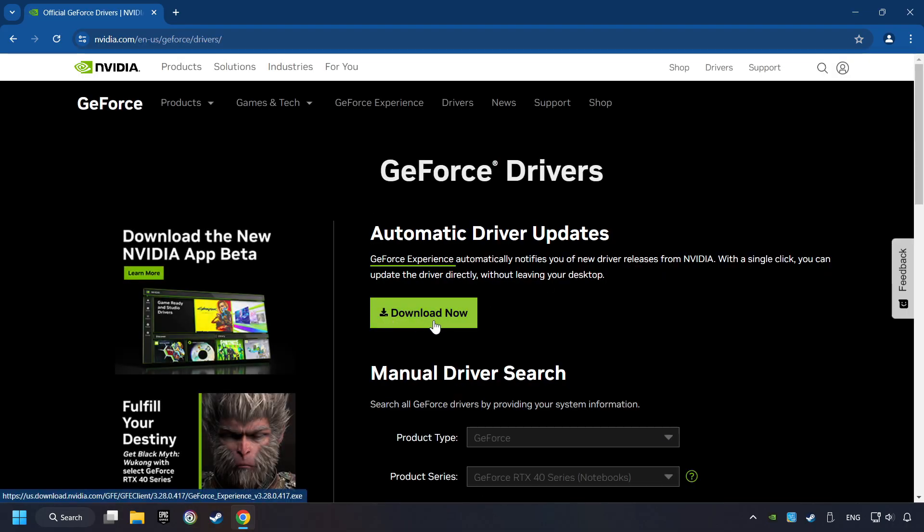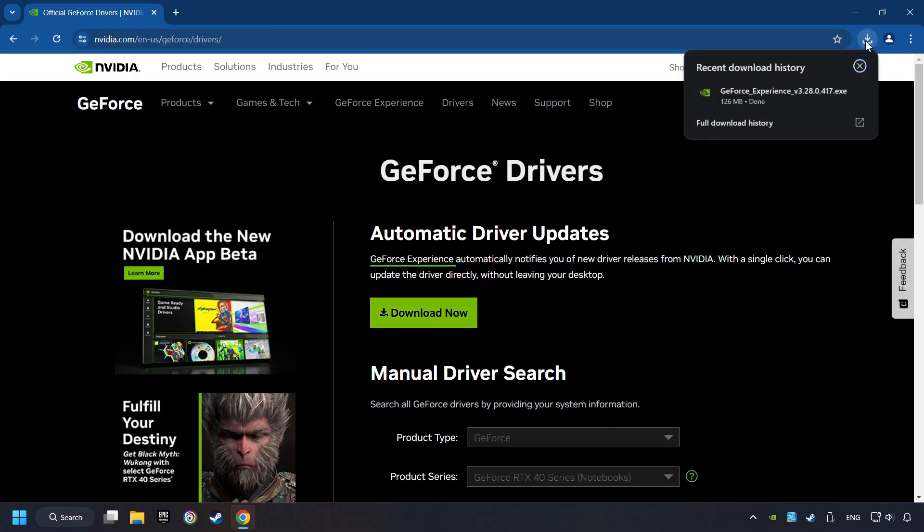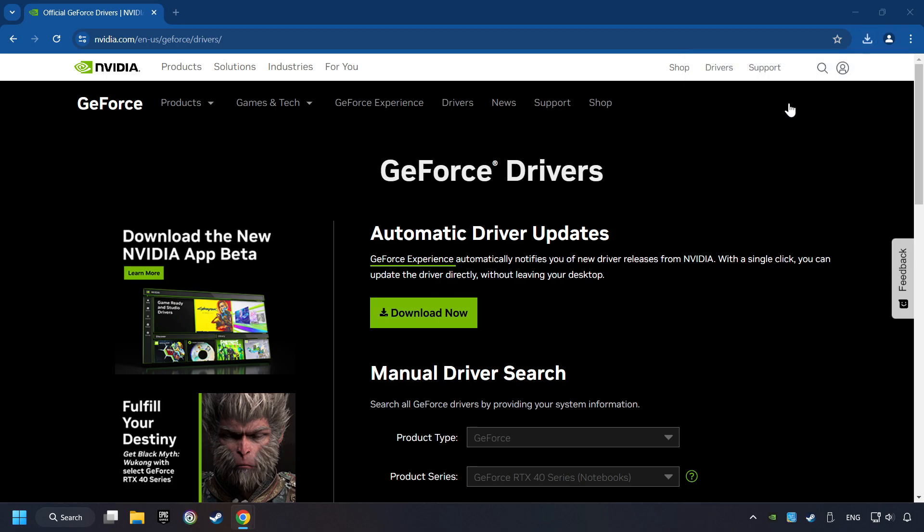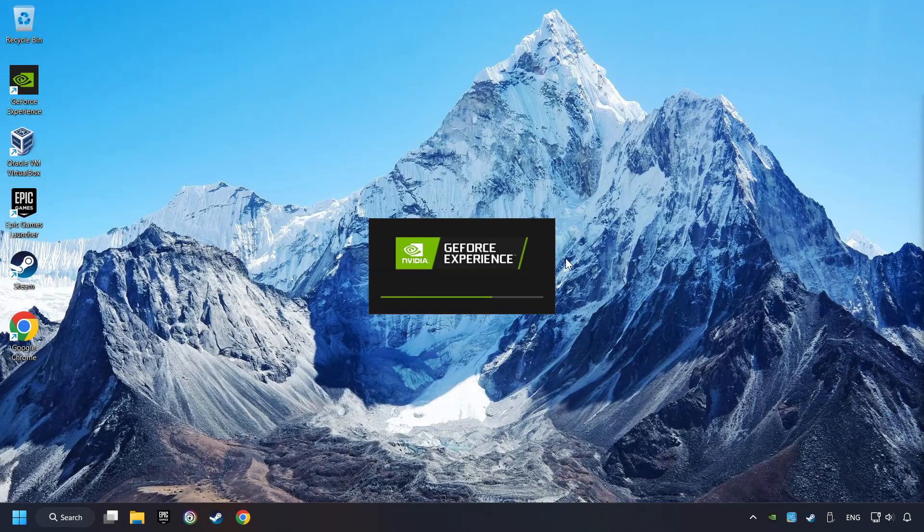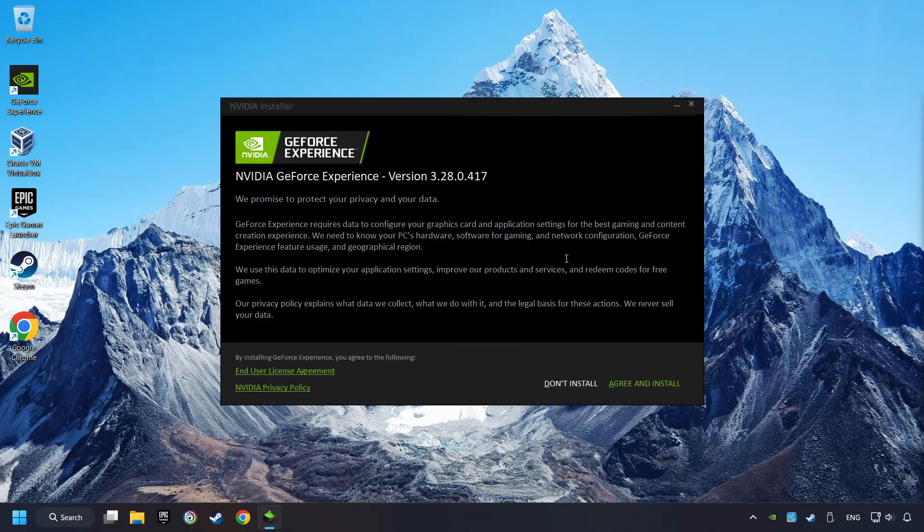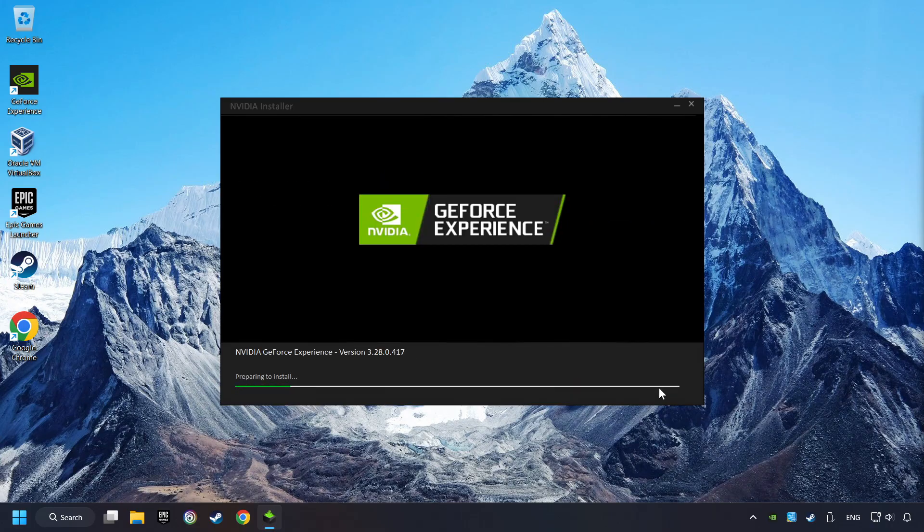Here you have to click on the Download Now button and wait until it downloads. The download has been finished, then start the installer. Click on the Agree and Install button.